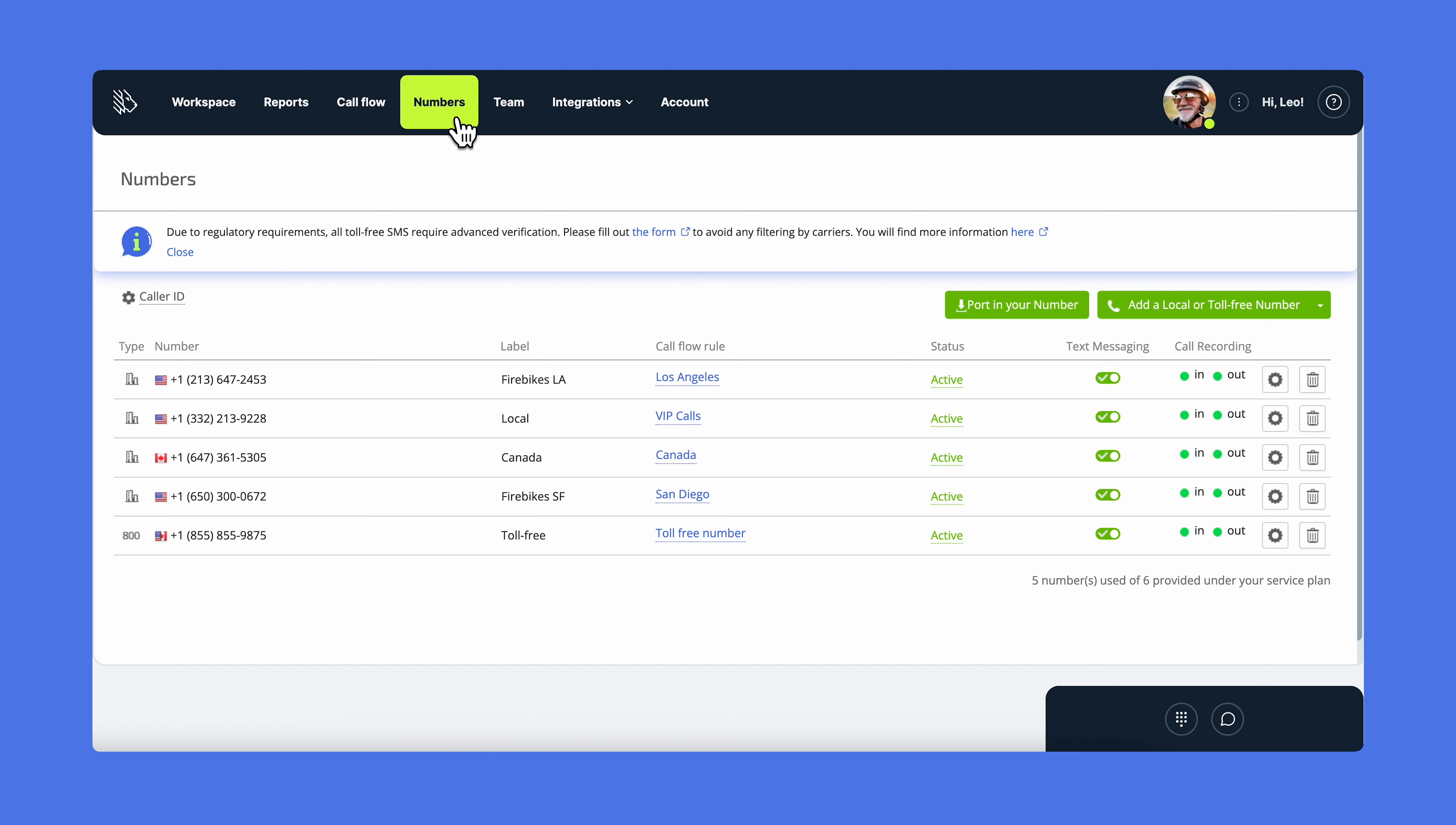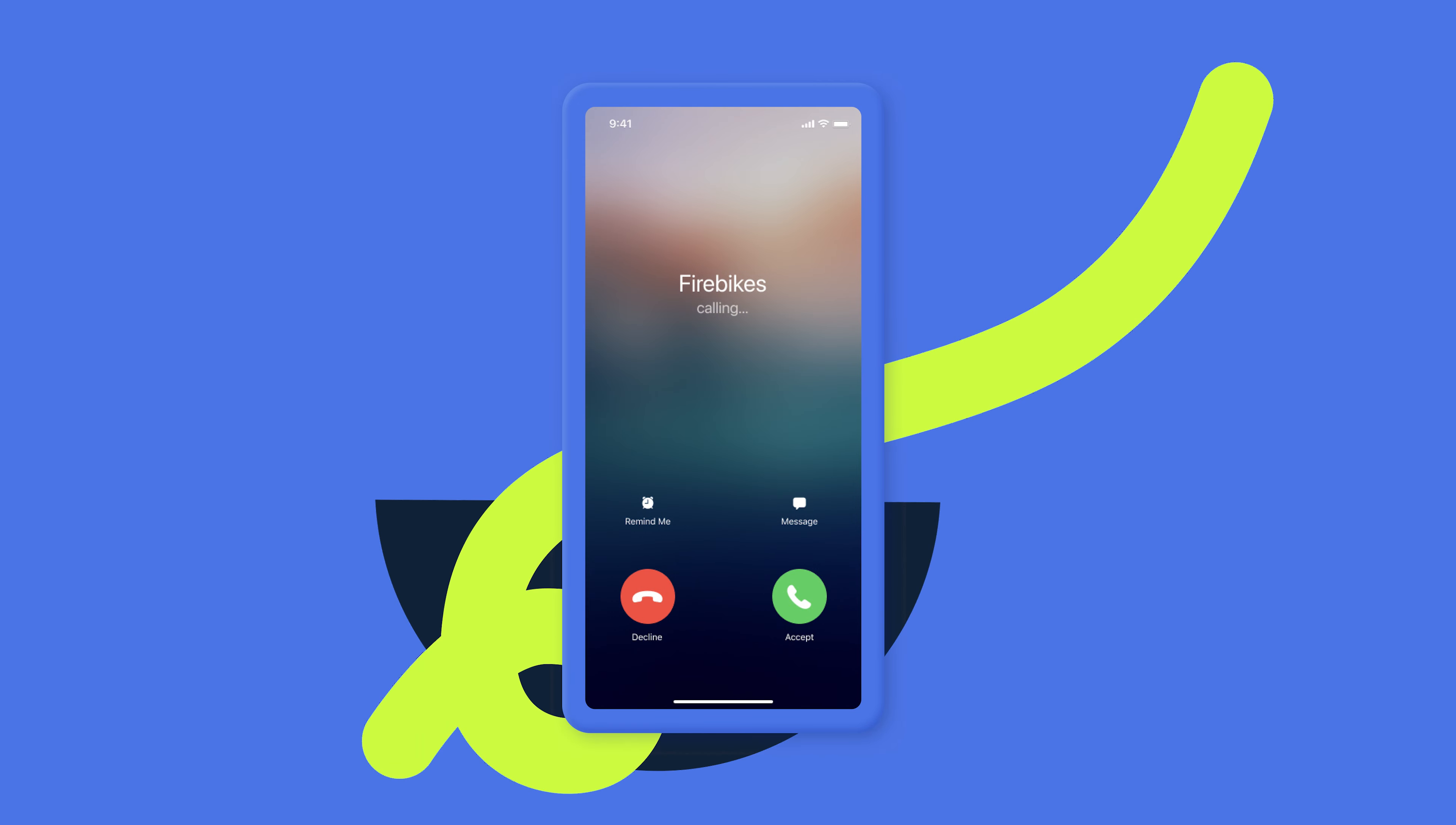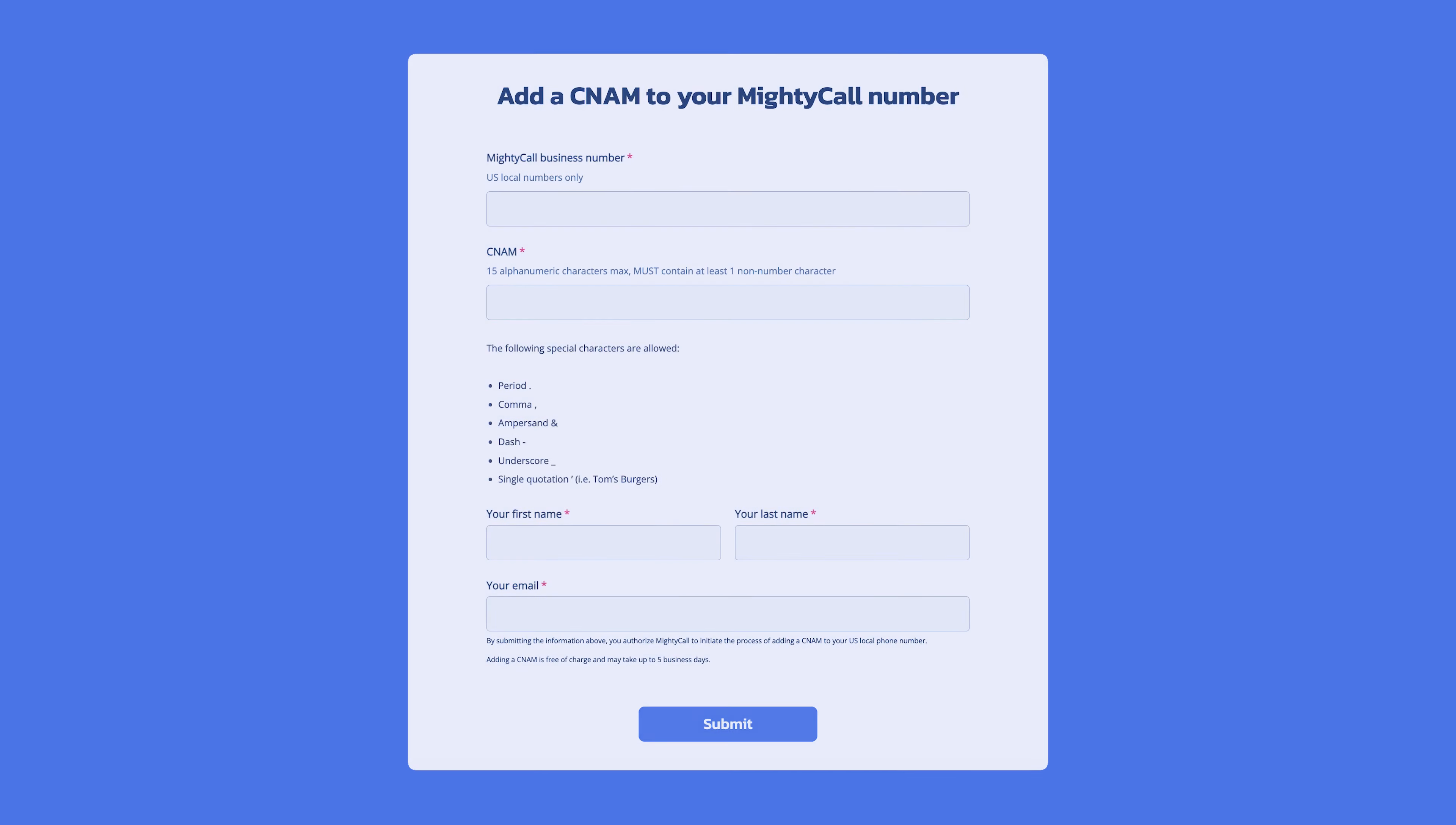Now let's look closer at the number settings. You can set up call recording for your business numbers. By default, both incoming and outgoing calls are recorded, and turn text messaging off and back on when needed. You can also set up your business number display as a caller ID for incoming calls, so that you know it's a business call and not a personal one. Another feature is CNAM for outgoing calls to have your company's name show up when you make a call. If you want to get it, fill out the form for CNAM on our website.